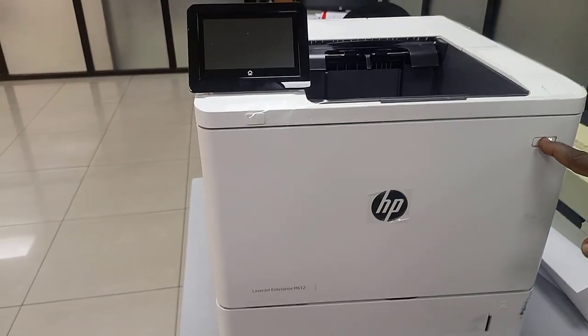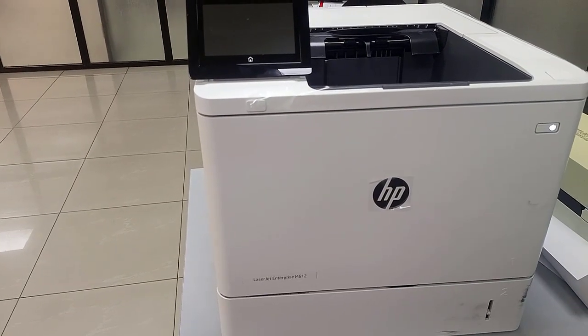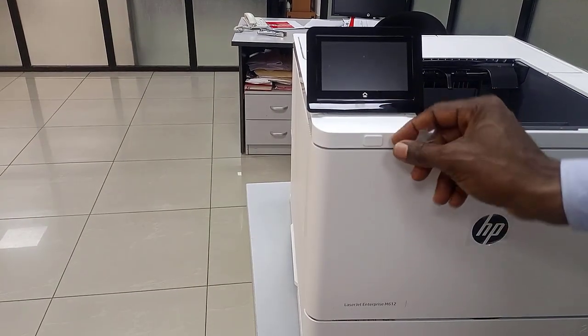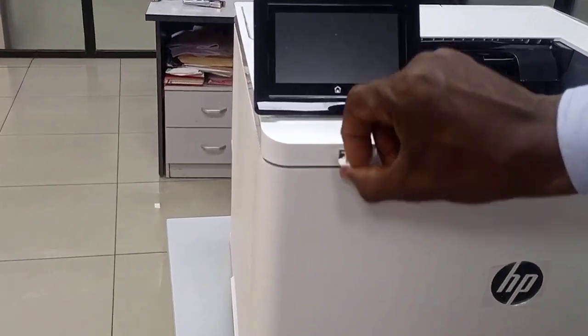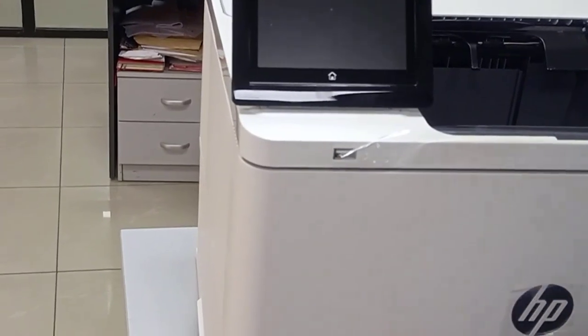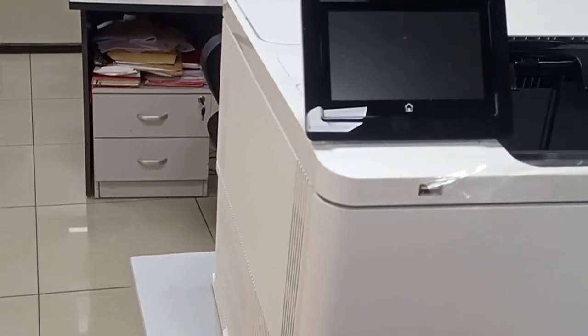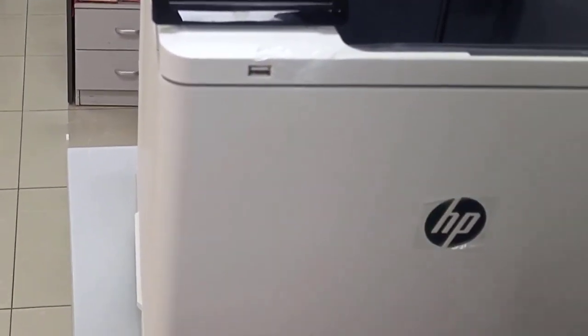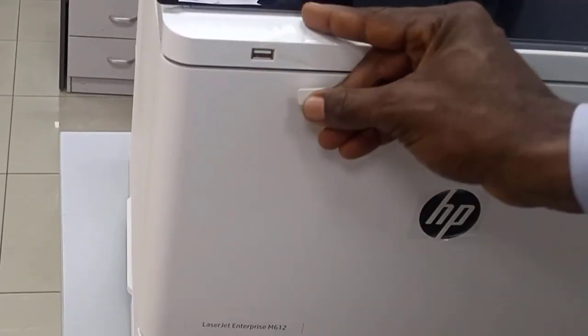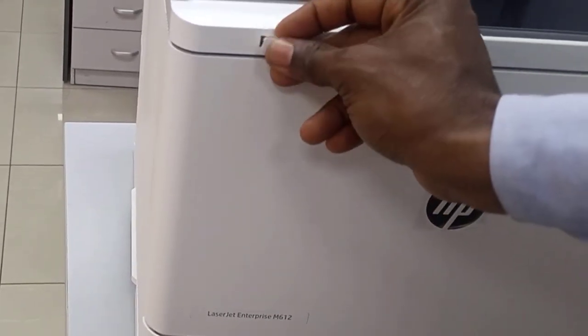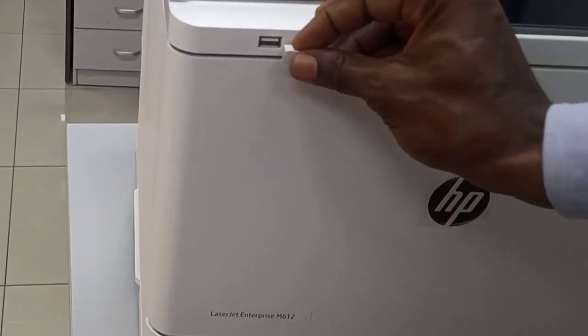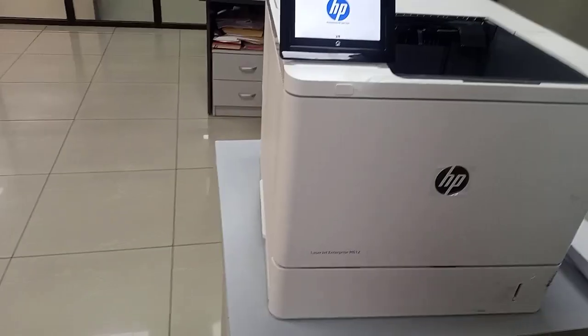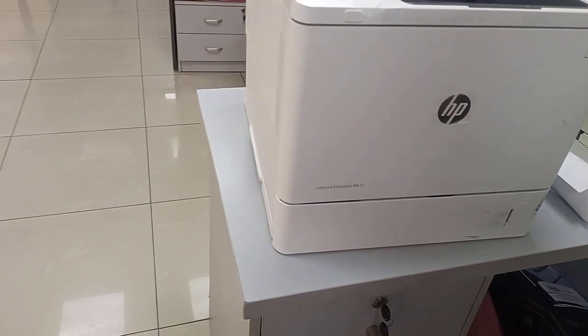Turn on the printer. The printer is coming up. We also have provision for USB. You can put USB here, but it doesn't come with a USB cable, but it has provision for USB ports. Close it. System is coming up.